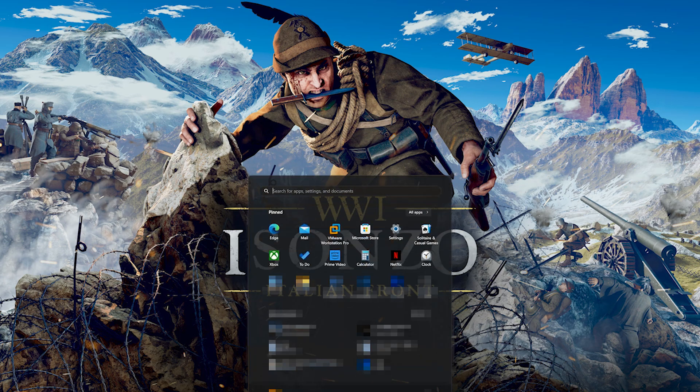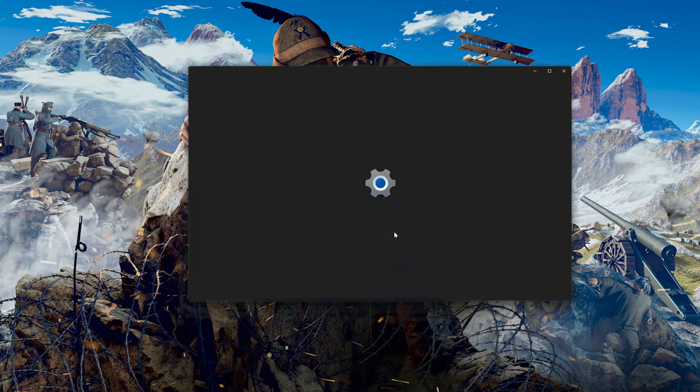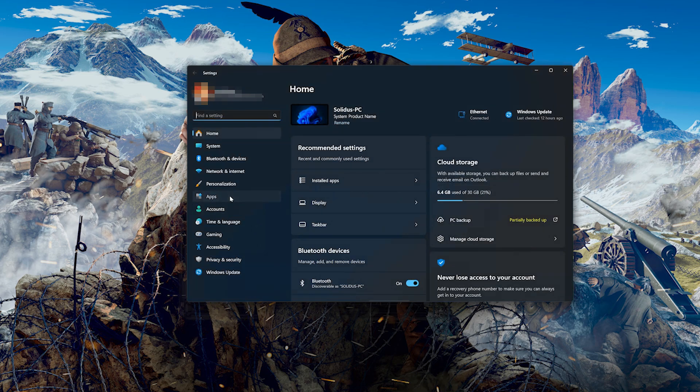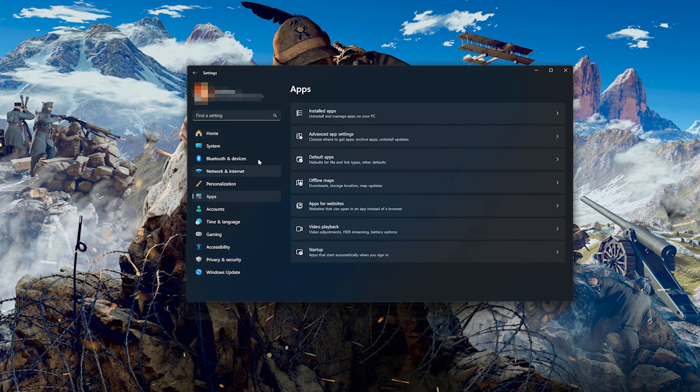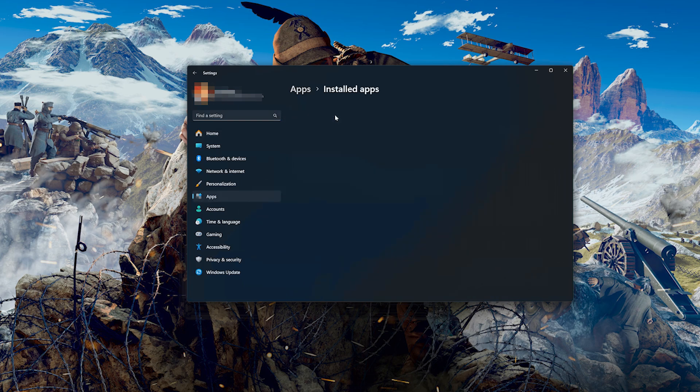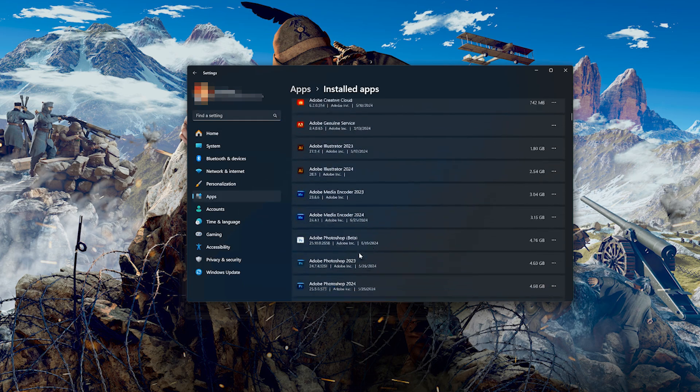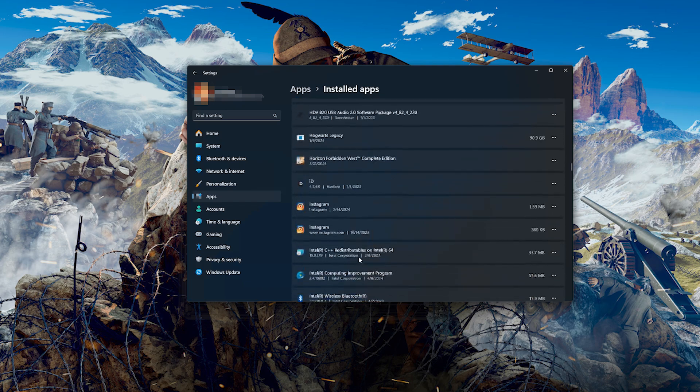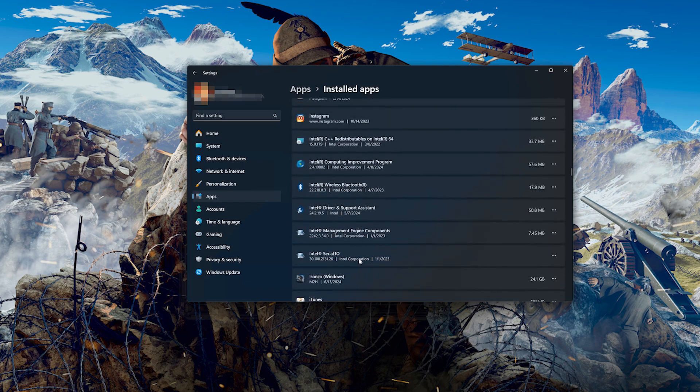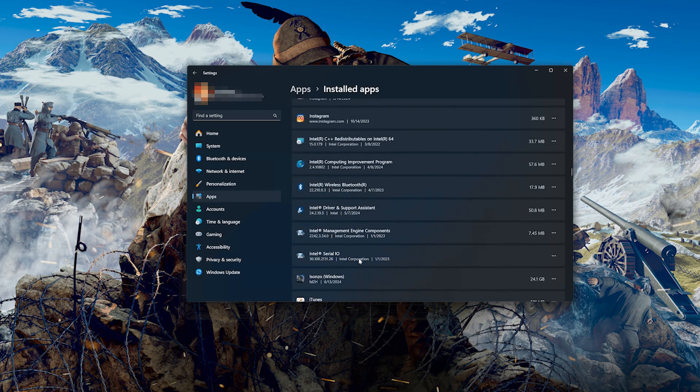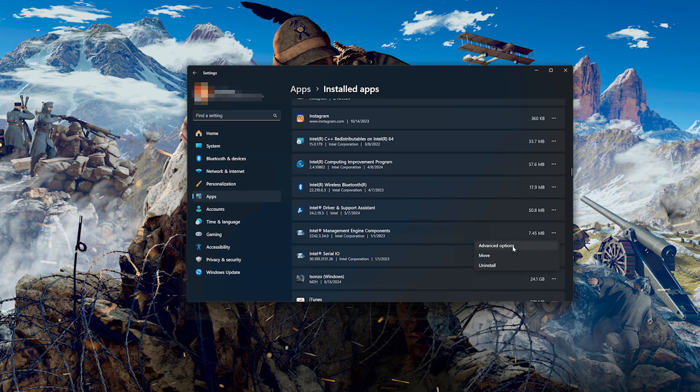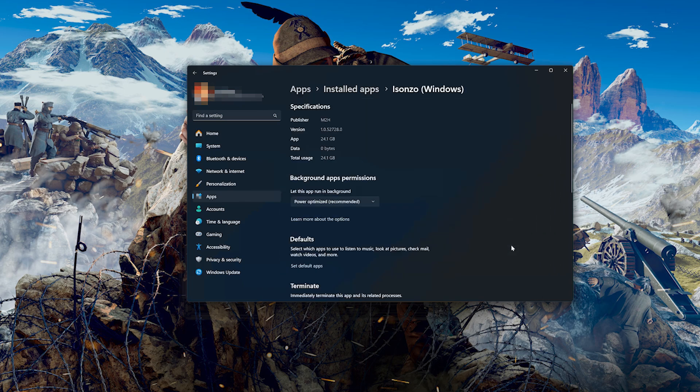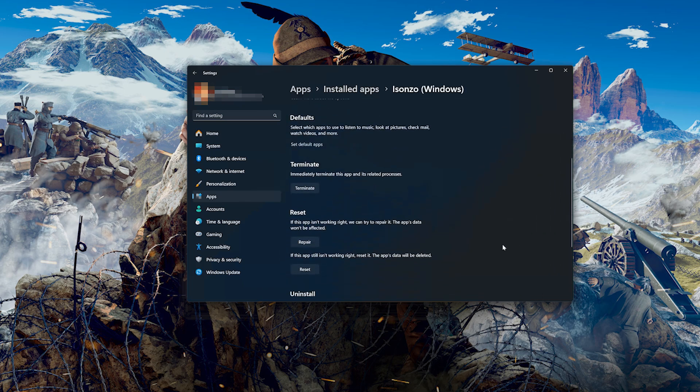First open the Start menu. Open your settings. Open Apps. Open the Installed Apps section. Locate Isonzo. Click on the three dots to open the Isonzo options. Click on Advanced Options. Look for the Reset section.